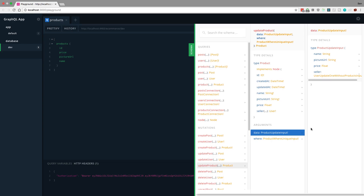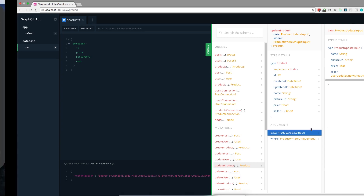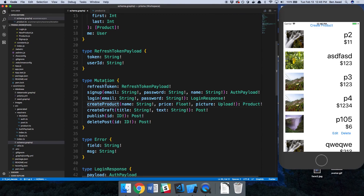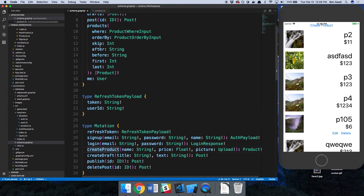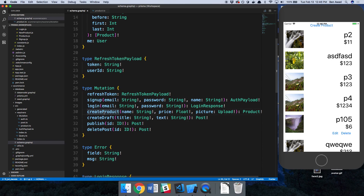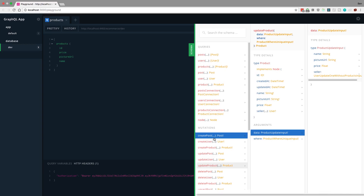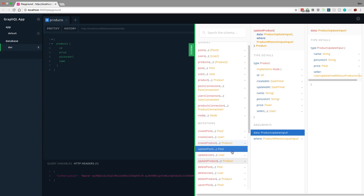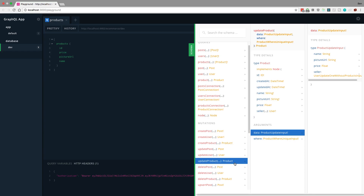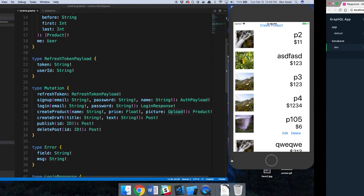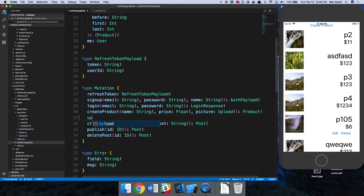We can't copy it like we did the other mutation. The query we made before we could copy identically, but we can't for this one — similar to why we can't copy create product — because we have a picture field that has to be an upload type. So we'll have to do it a little differently. We'll copy delete product exactly the same; there's no real need to change it unless you also want to delete the image.